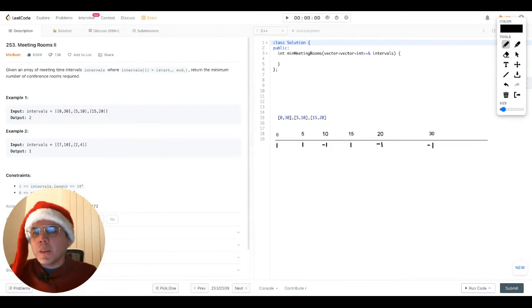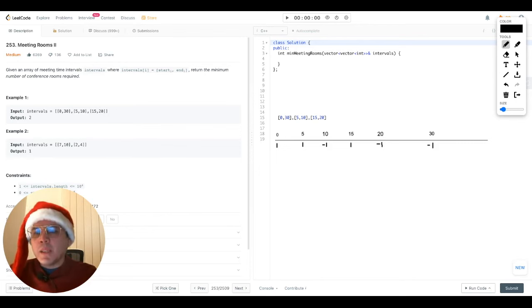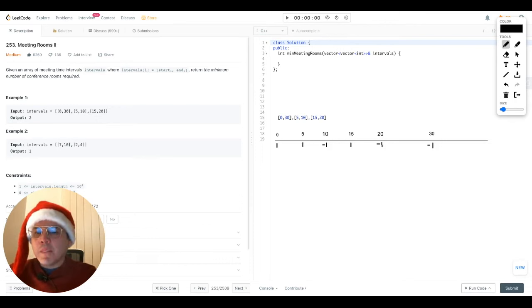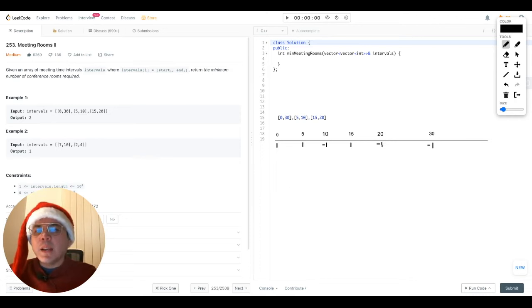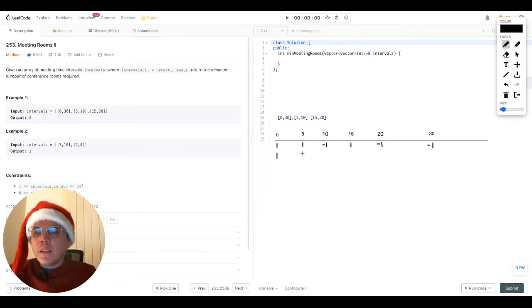Now we can simply use our prefix sum to determine the point of maximum concurrency somewhere in the timeline. This maximum concurrency will be the minimum number of rooms needed to execute all the meetings. So that'll be something like this. The prefix sum is just the accumulation of the values in the timeline. So we'll start with this one here. So this will be one. Then the next point we sum with this value and the previous one, this will be two.